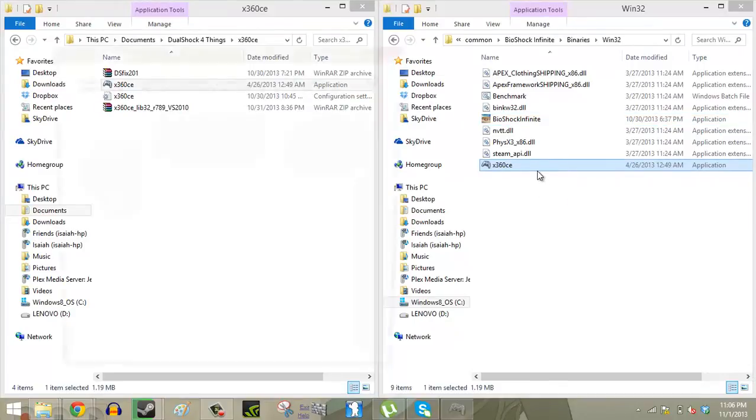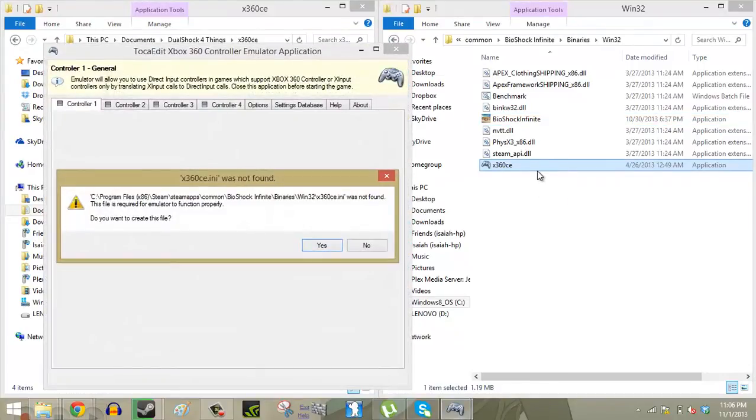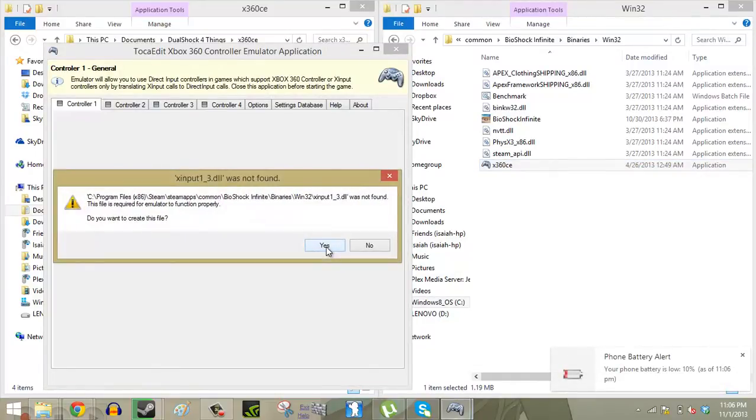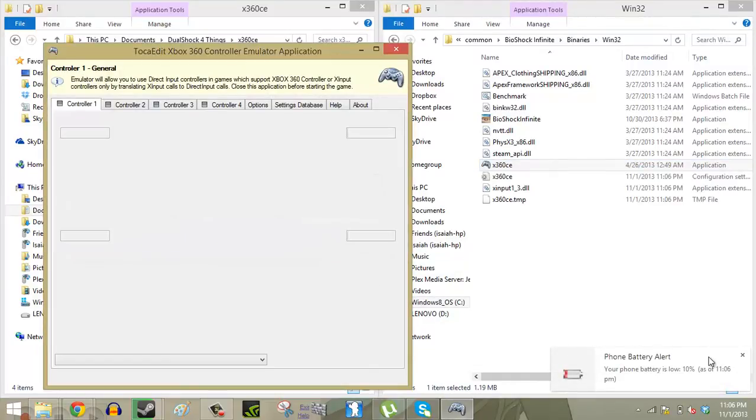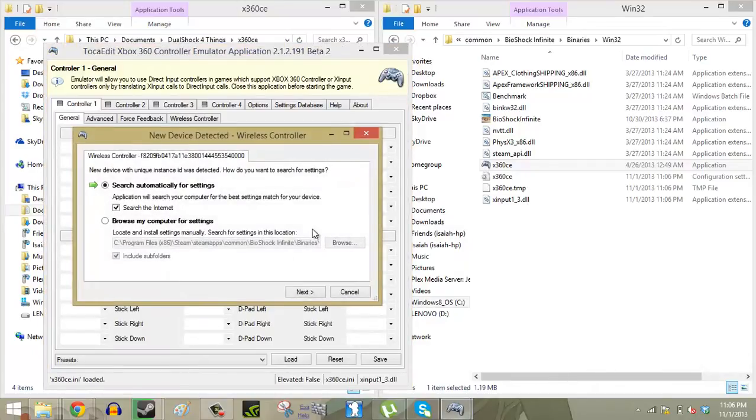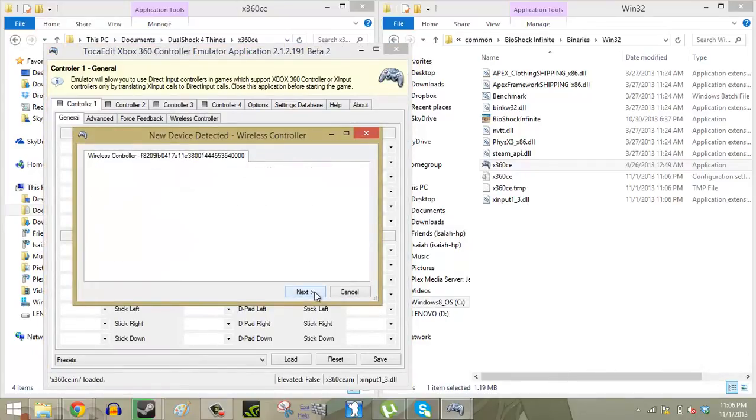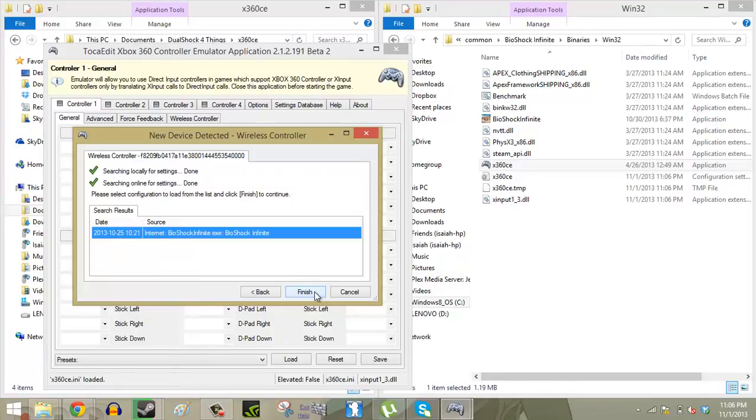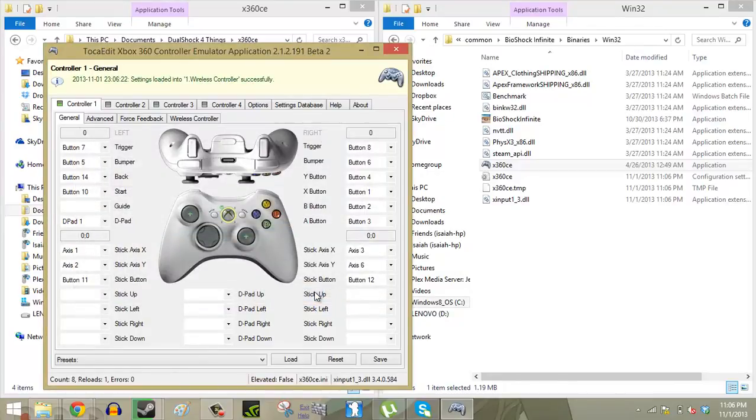From there you're going to want to make sure that your DualShock 4 is on. Right here you're just going to want to click yes once and yes twice, and then from here just click next and finish.